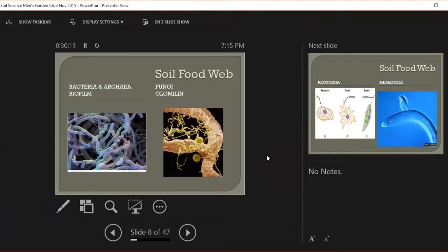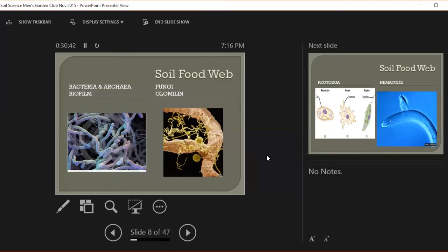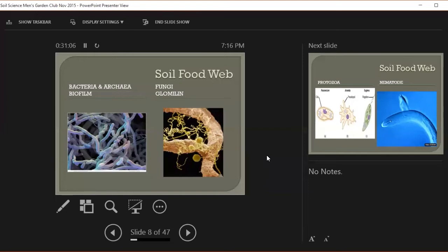And this forms what we call a soil food web. It's a web because everybody's eating everybody. There is no safe place. Nobody in this soil, in the microbiome, lives to old age. They either die because conditions change or somebody eats them. So the basis of this web are bacteria. And for tonight's discussion, I'm going to include archaea with bacteria.